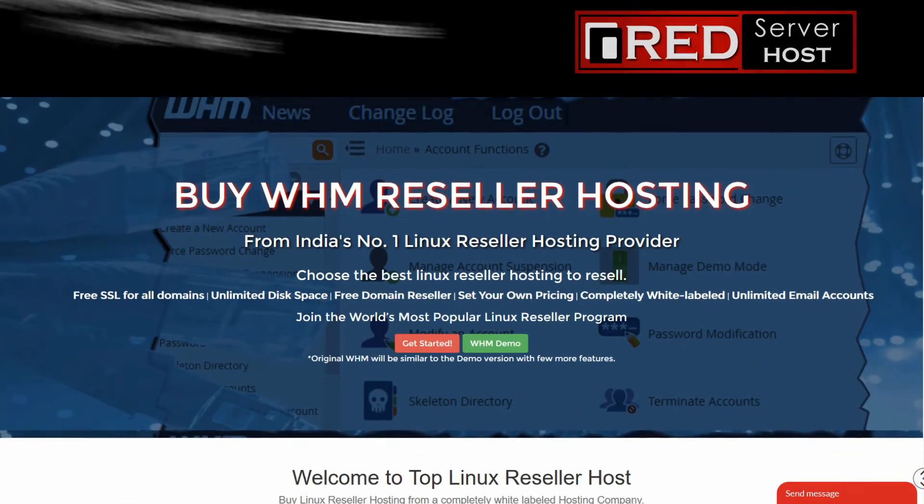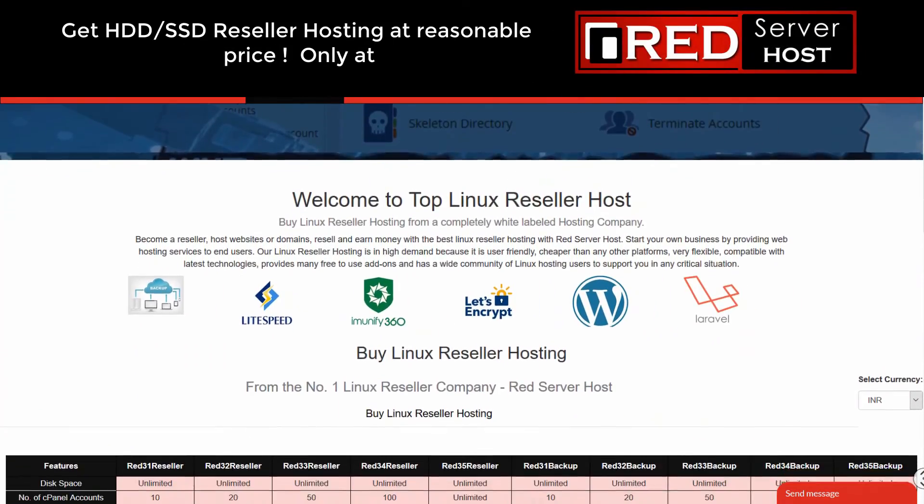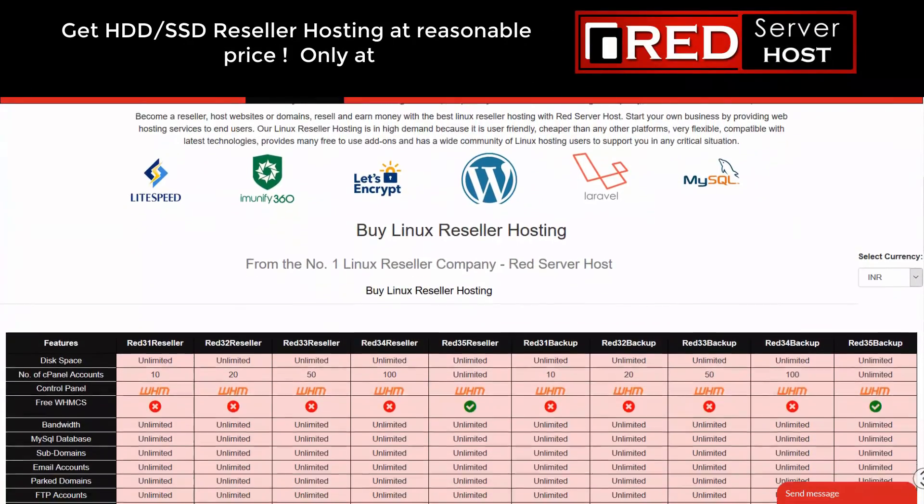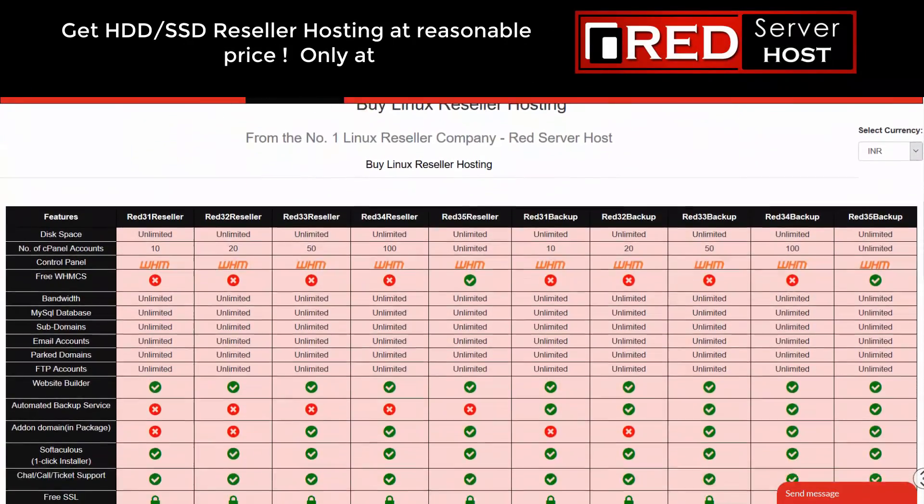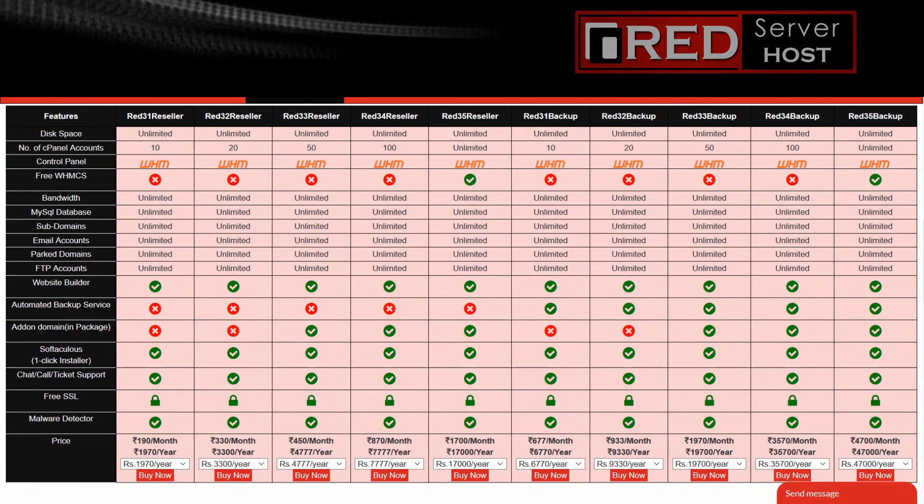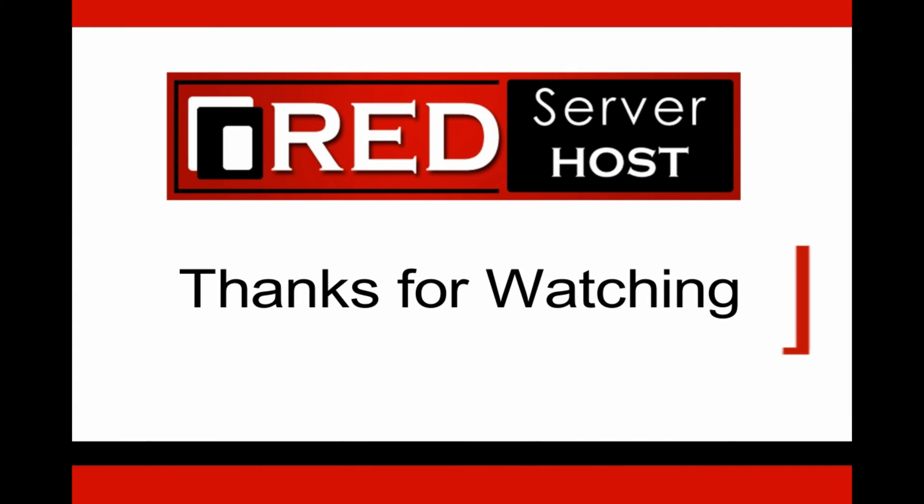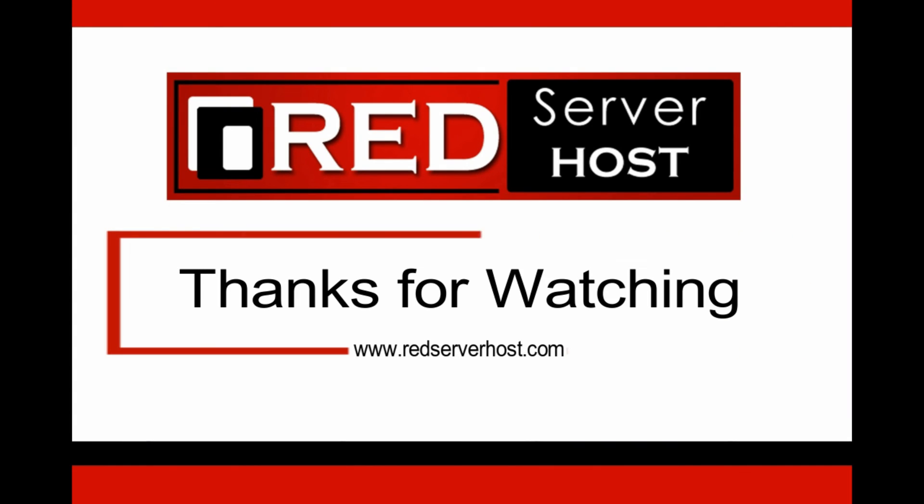Do you know that RedServerHost.com is the most popular FFmpeg hosting service provider in the world? You must give it a try if you are looking for FFmpeg hosting service.